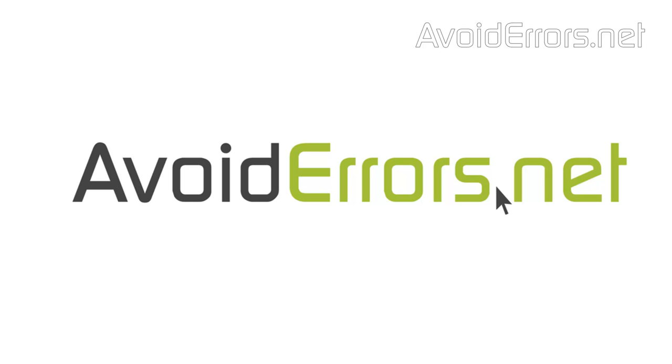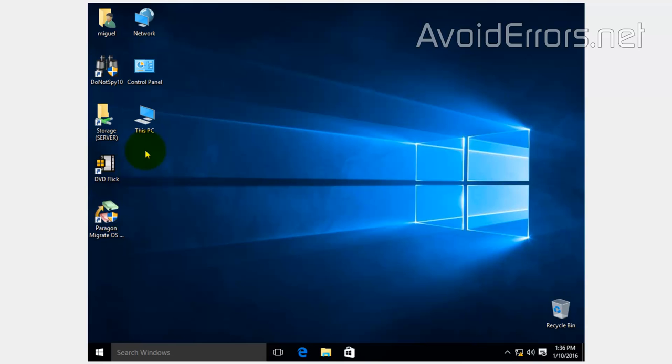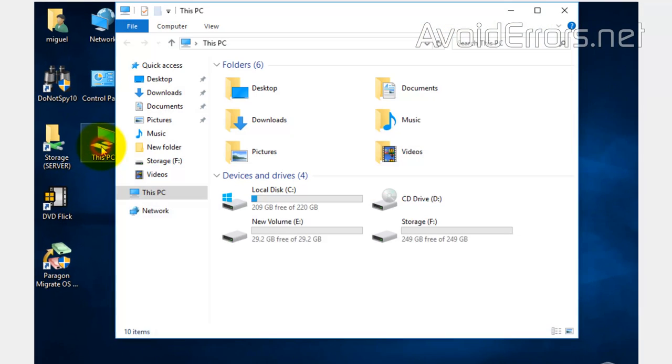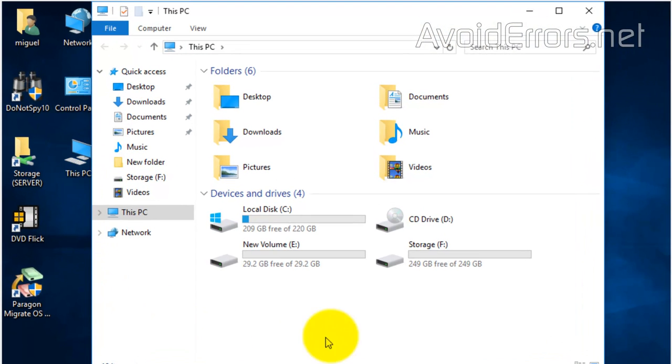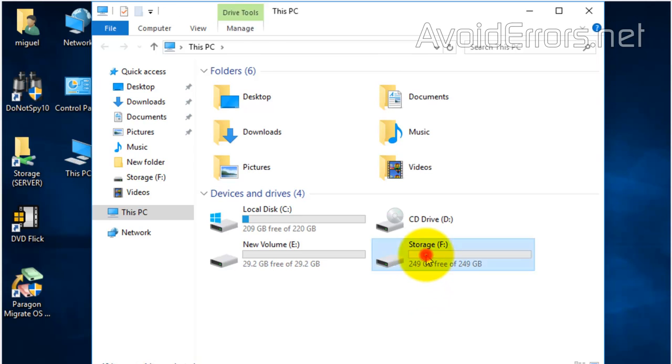This tutorial assumes you have two additional hard drives. If I go to This PC here, I'm using Windows 10. The same applies to Windows 8.1 and Windows 7.